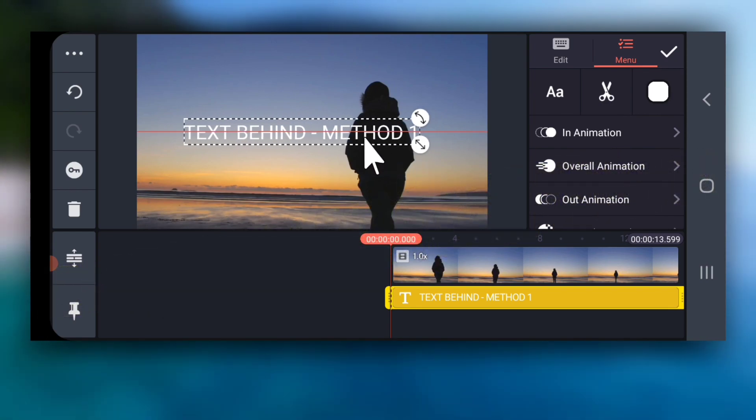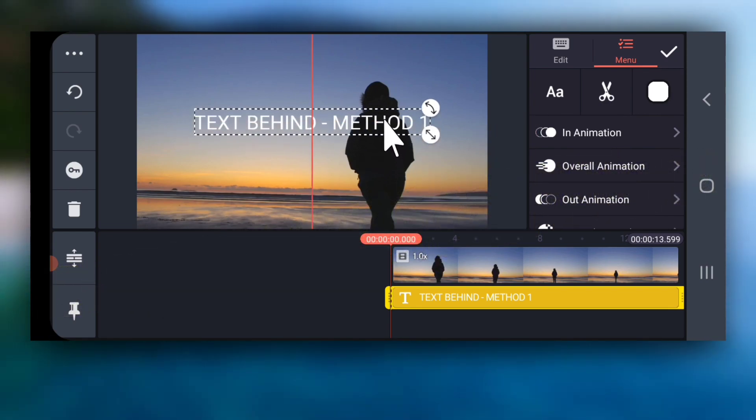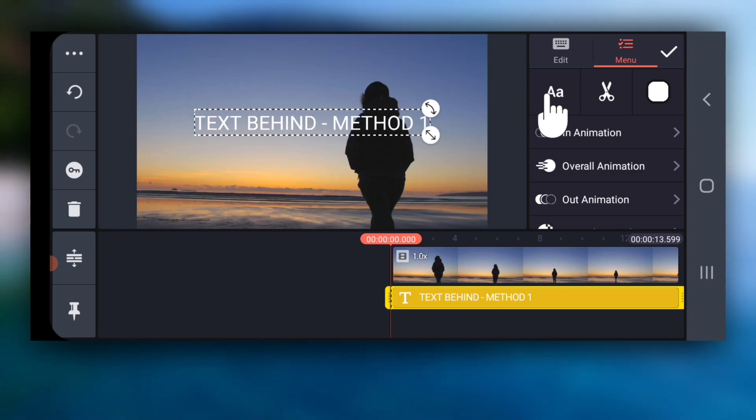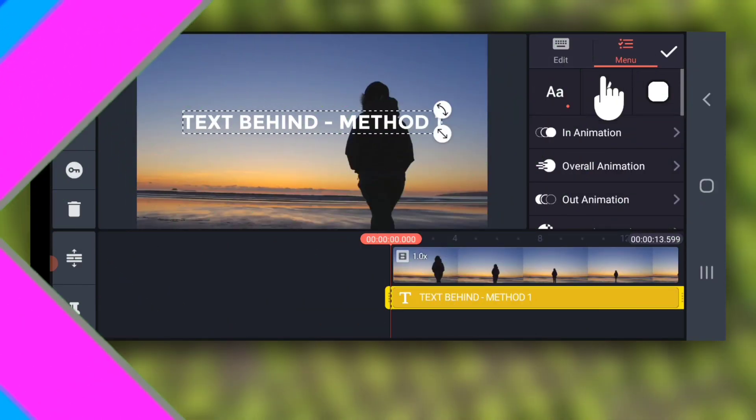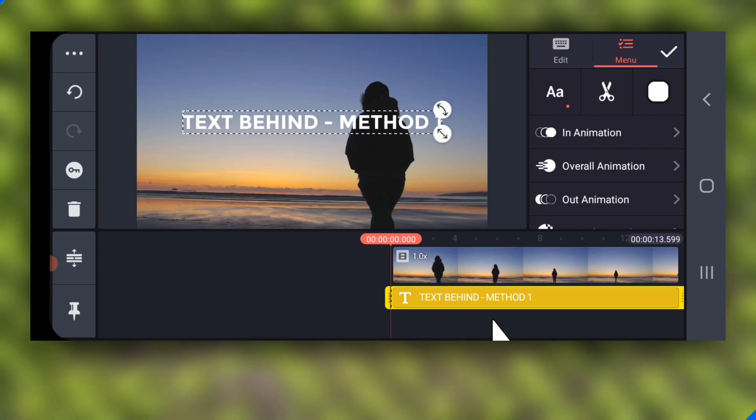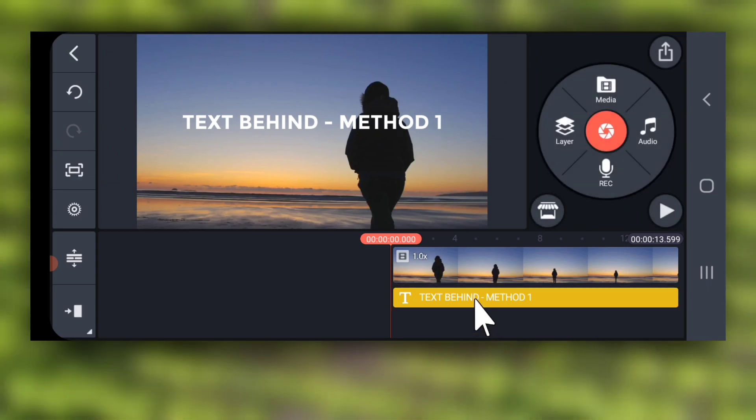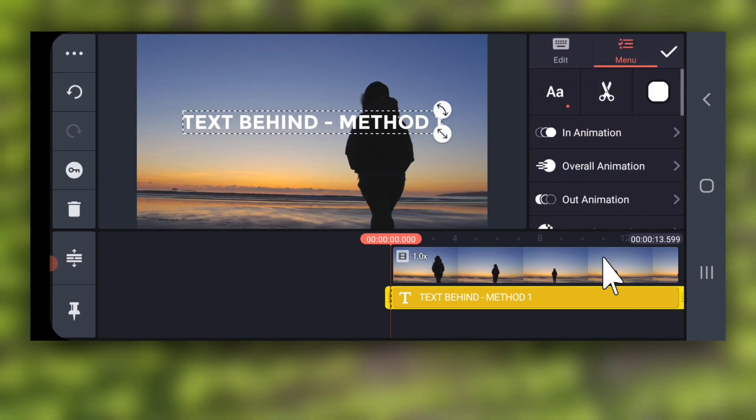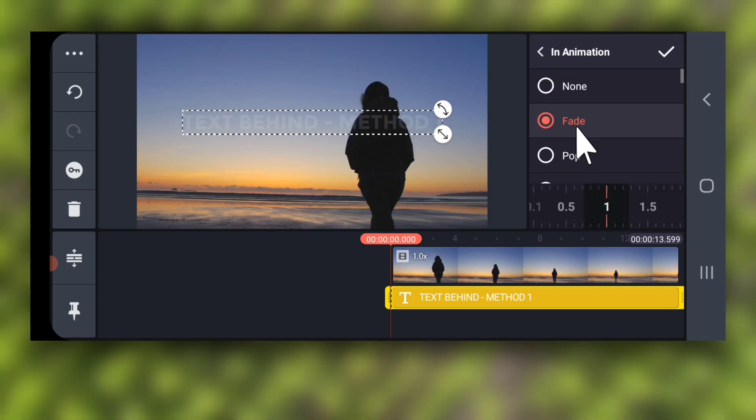You can change the font from here. You can also add fade in and fade out animation like this.